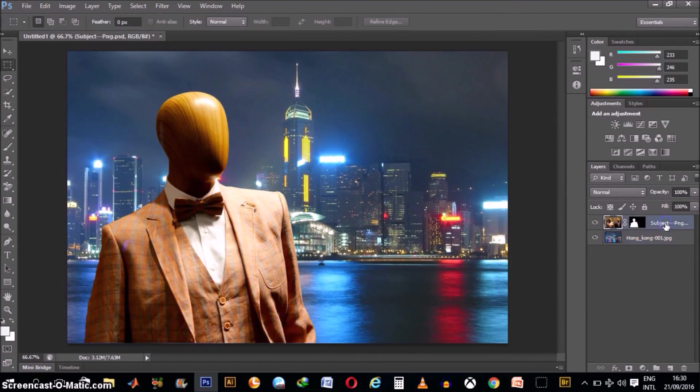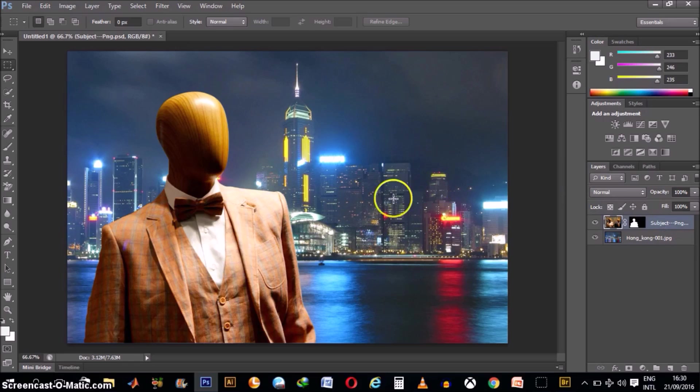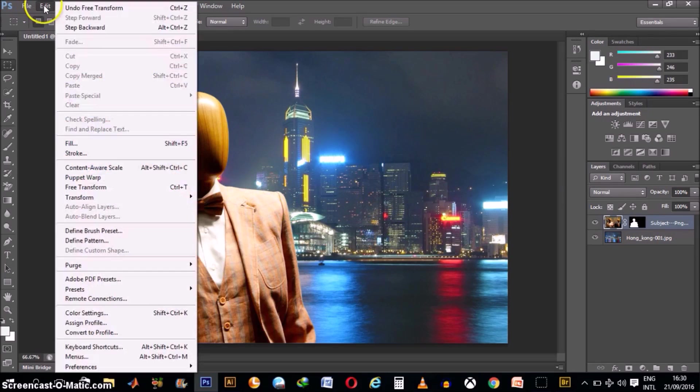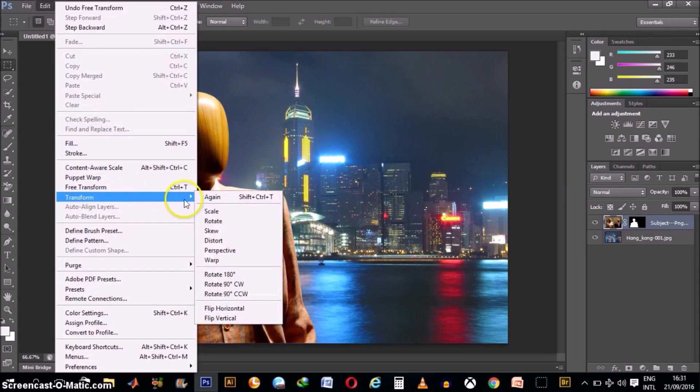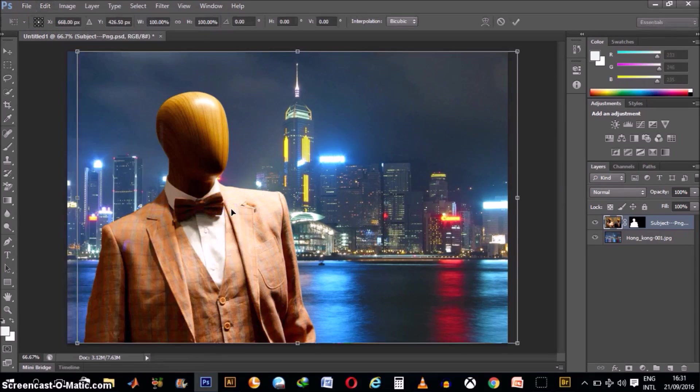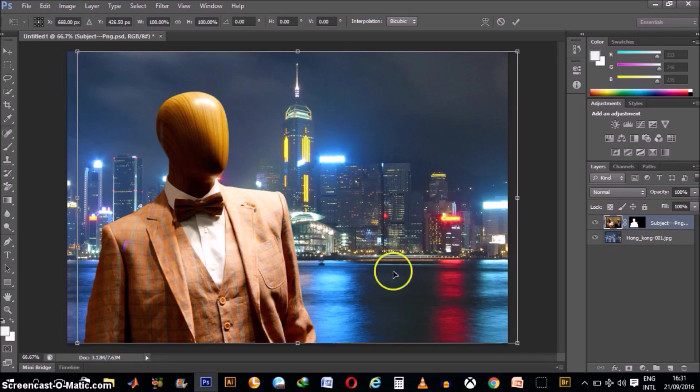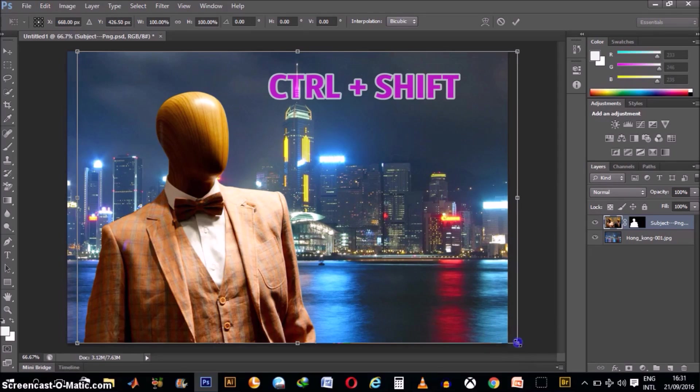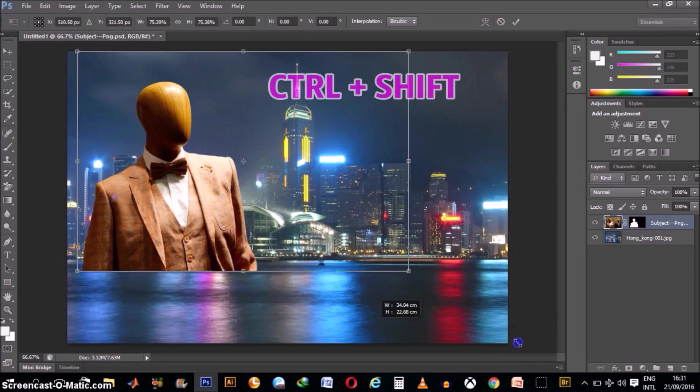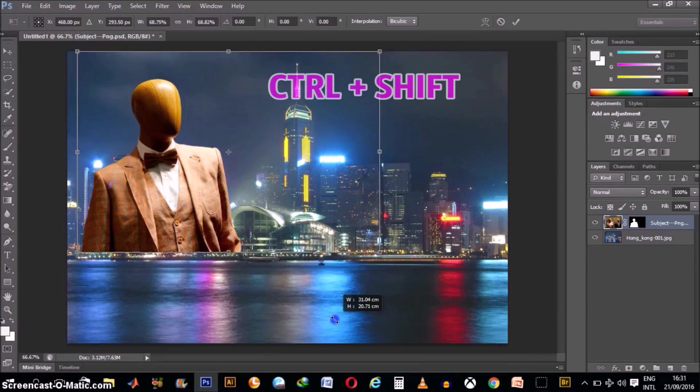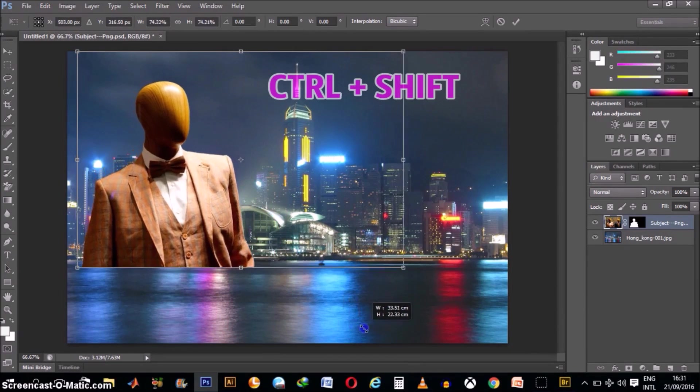Then, click on the other layer. And go back to Edit, Transform, Scale. Same thing, we just hold Ctrl plus Shift button while we scale that layer.